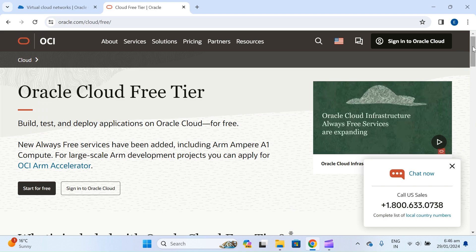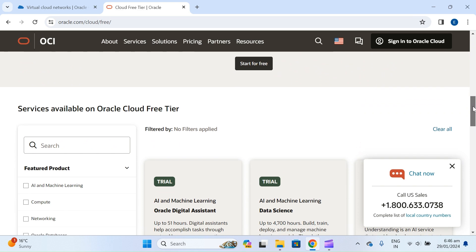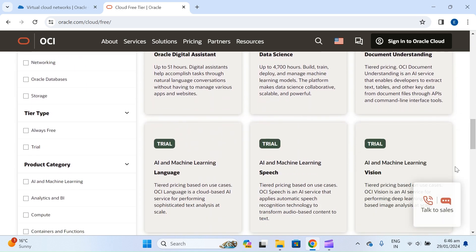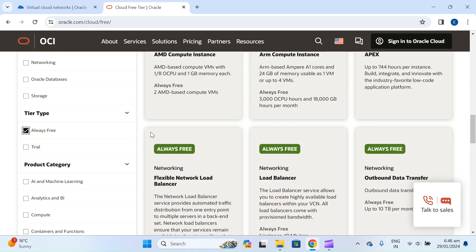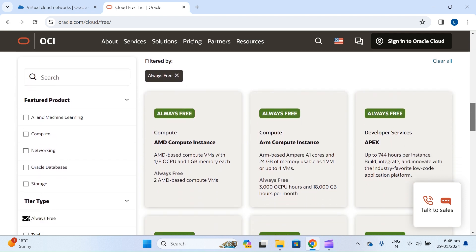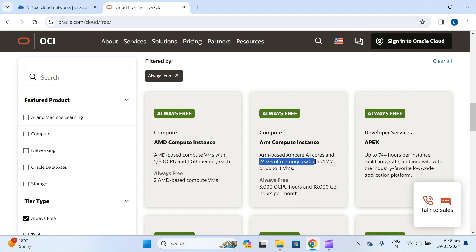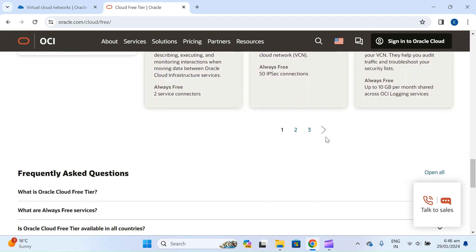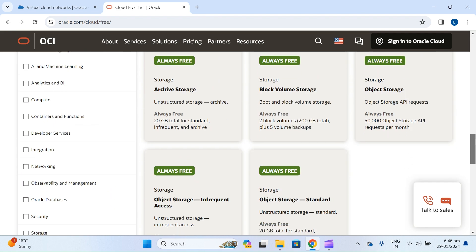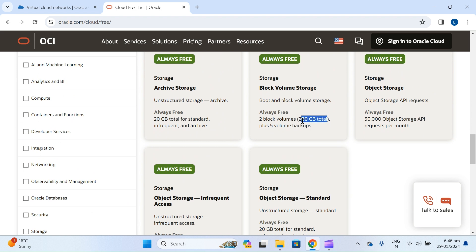Today we are going to create one virtual machine. We will use Oracle Cloud because Oracle is free. Let's filter the always free services — you can see two AMD-based compute virtual machines. You can create up to four virtual machines with ARM processors, utilizing 24 GB memory and 200 GB storage. If you go above 200 GB, then it will be charged.